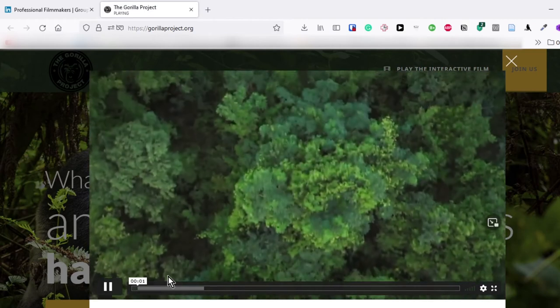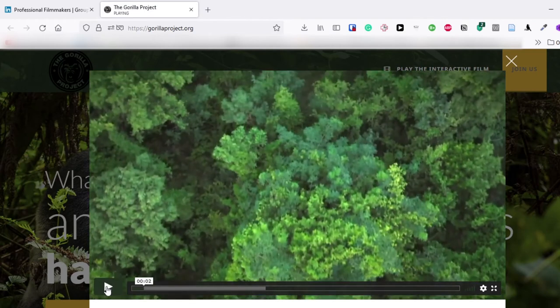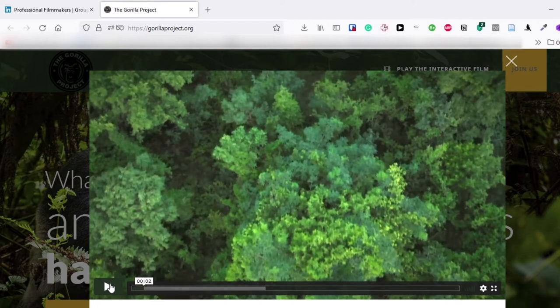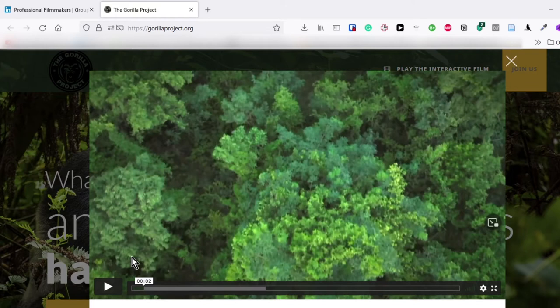We went to the jungles of Gabon. It's a country in Central Africa. We went through all kinds of adventures and misadventures. It's actually a very exciting film and it's a choose-your-own-adventure film where the objective is to choose the right path that will get you to see the gorillas in their natural habitat.